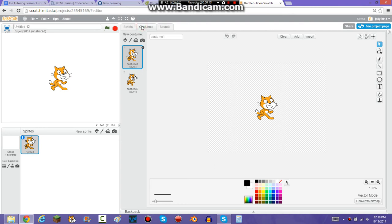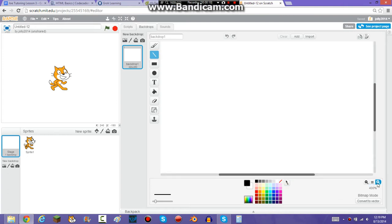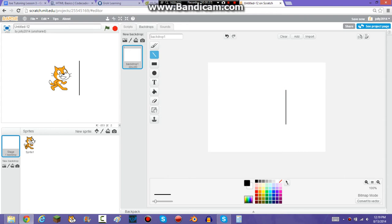So first you're going to need to make the line that you don't want them to walk through. So I'm just going to make a line right here, right in front of the Sprite.